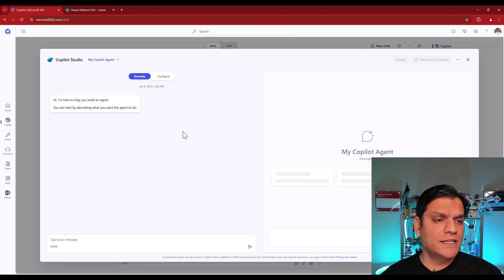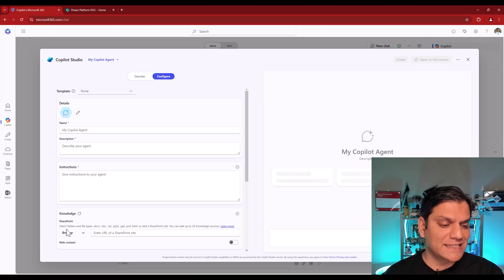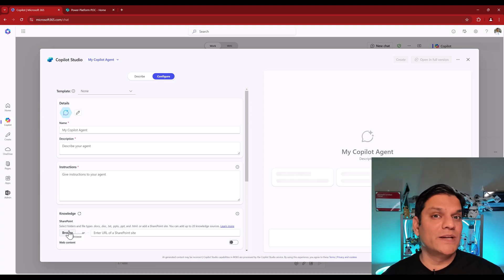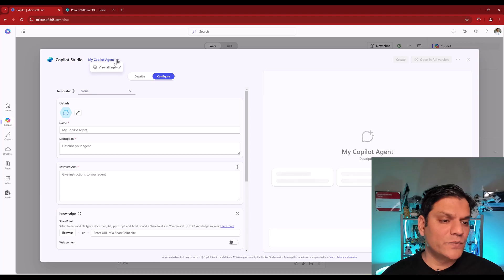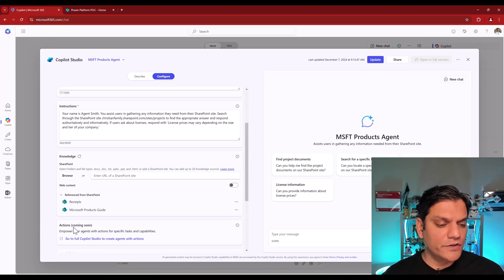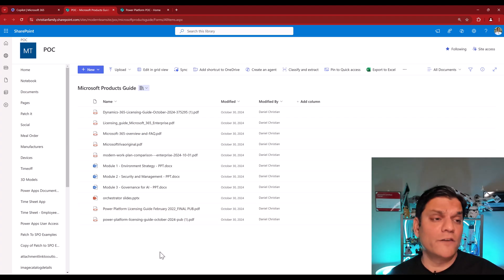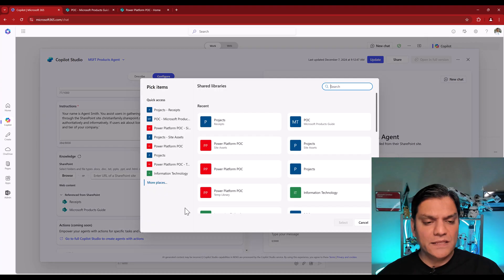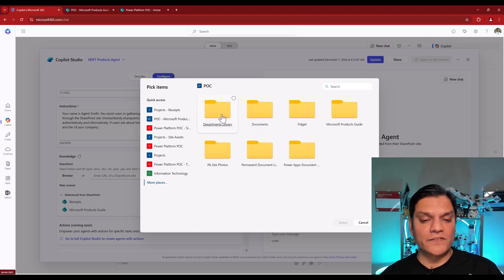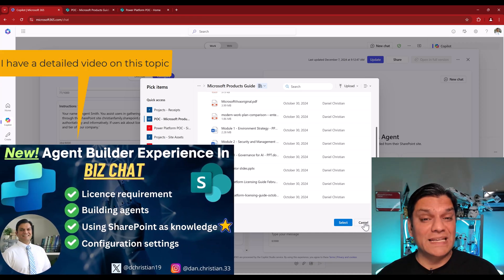Here's an example of building an absolute no-code agent with SharePoint as the backend data source. I come to 'Create an Agent,' go to Configuration, and right here I can enter a SharePoint URL — or I can drill down directly to the document library and subfolders level. In 'View All My Agents,' I have an MSFT Microsoft Products agent. Clicking on it, I can see SharePoint knowledge is added — a 'Microsoft Products Guide' library. In the Browse pop-up, you can select any sites you want, then select specific libraries and subfolders — all that flexibility is directly available.